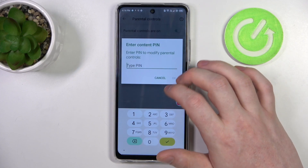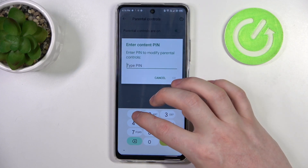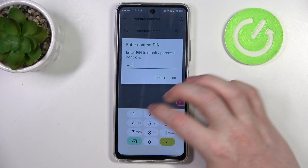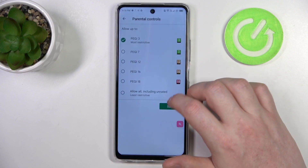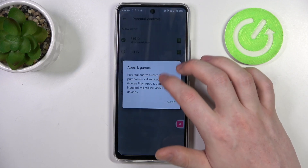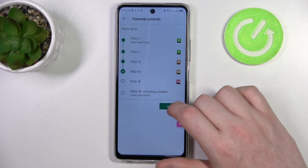Right here you can either disable parental controls entirely with the switch, or go to Apps and Games, insert your PIN code, click OK, and increase the rating to at least 16.